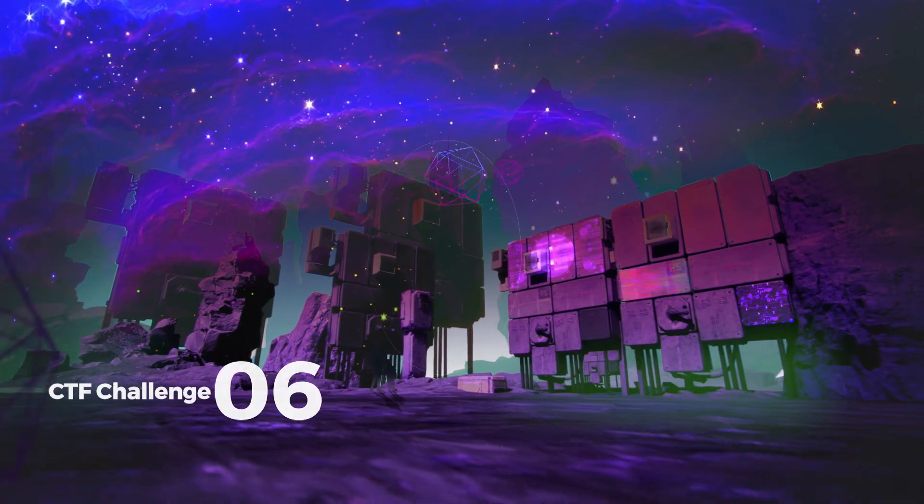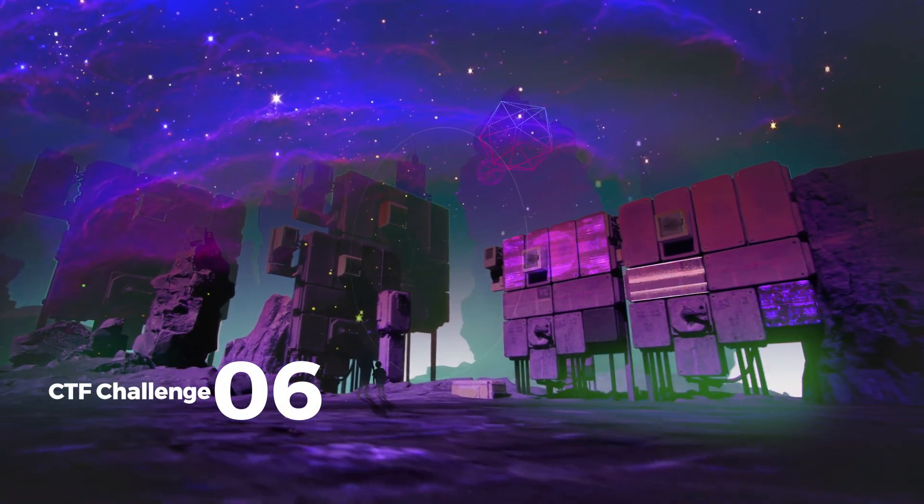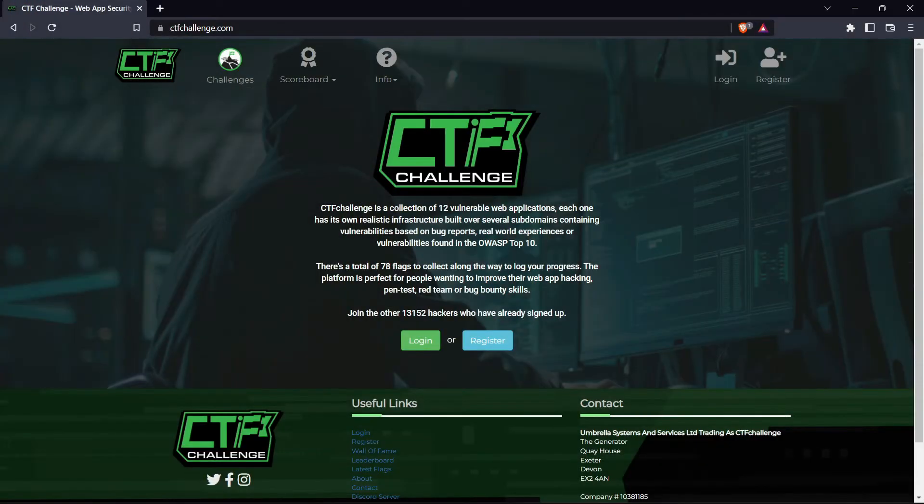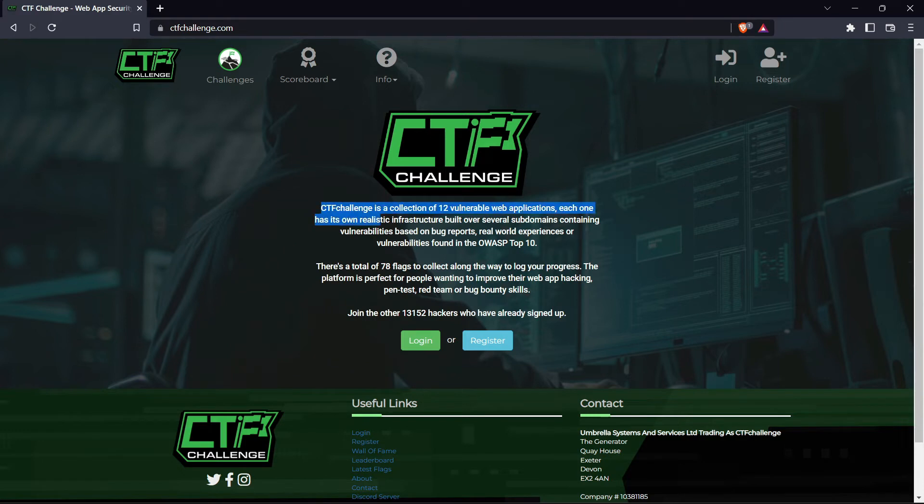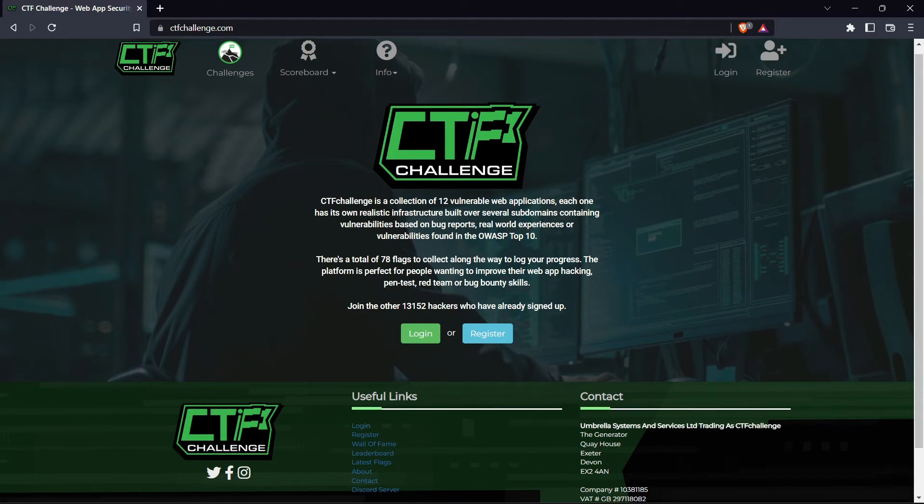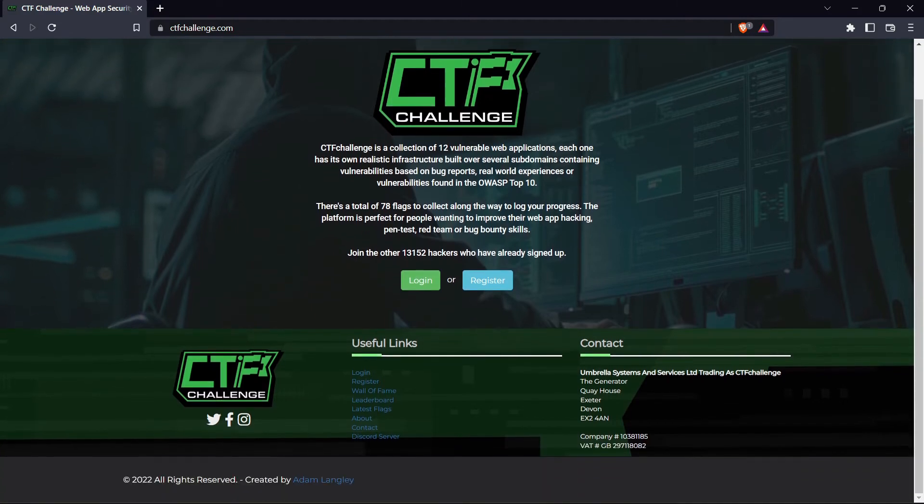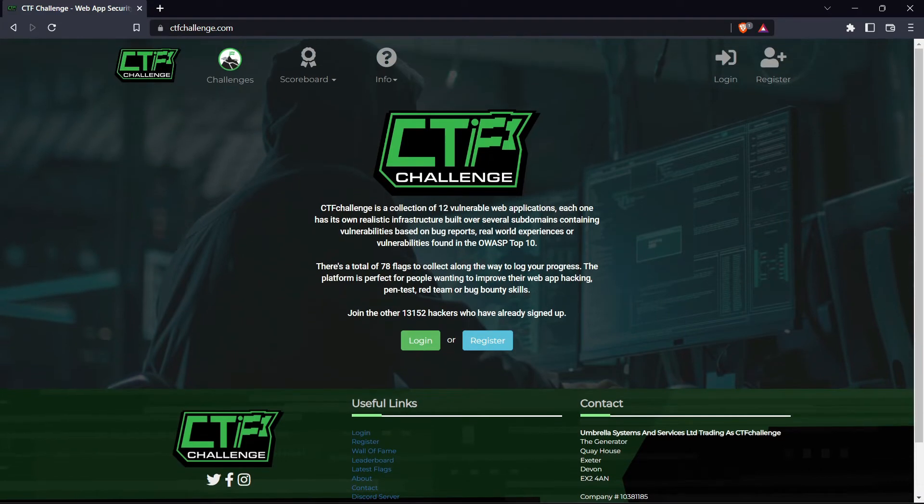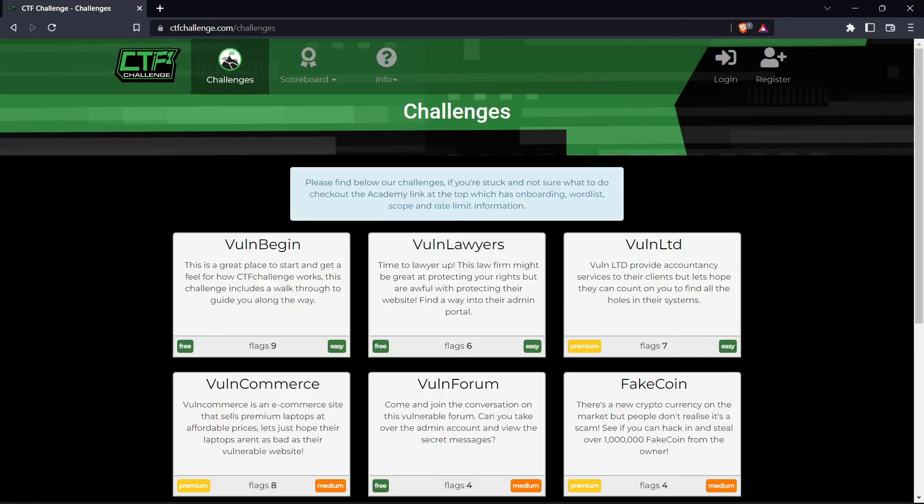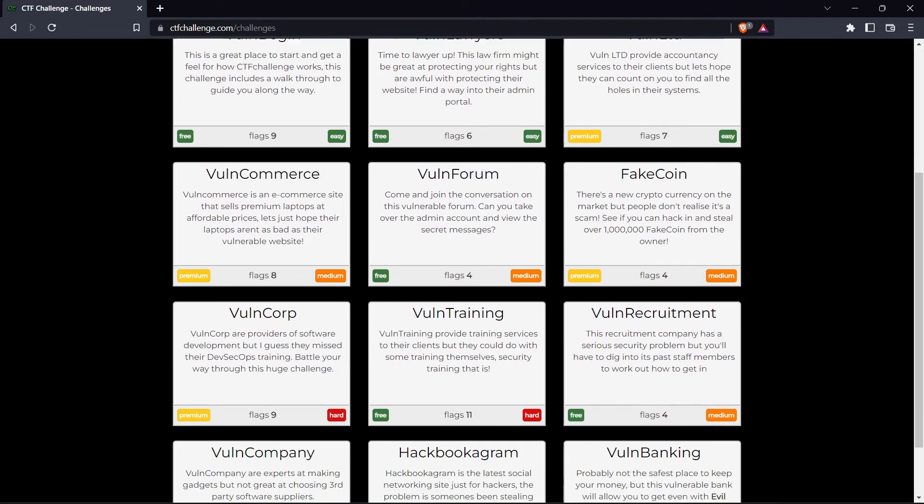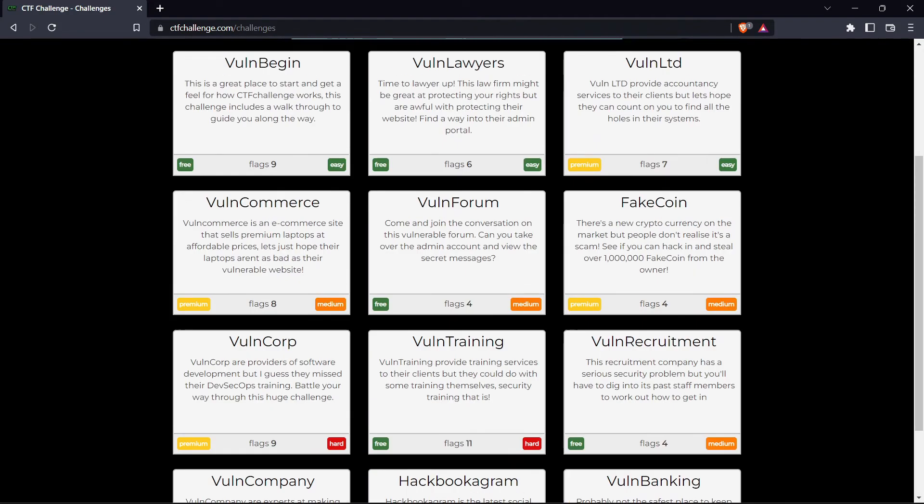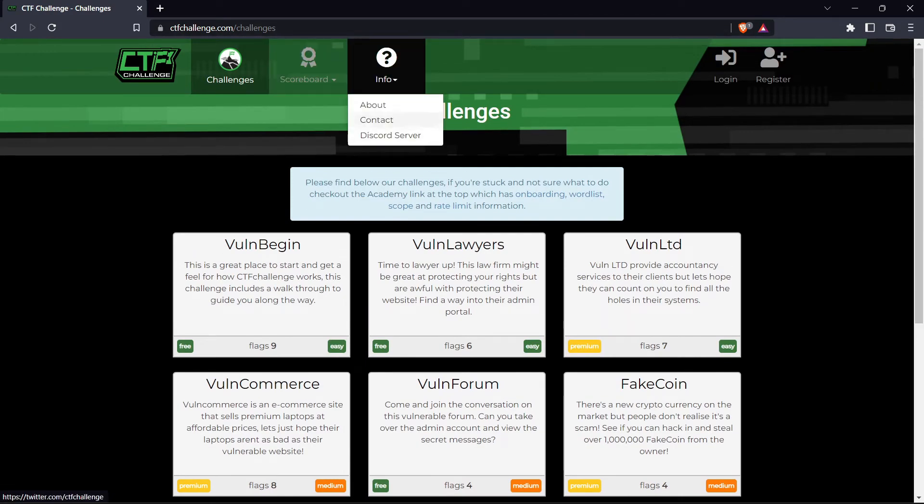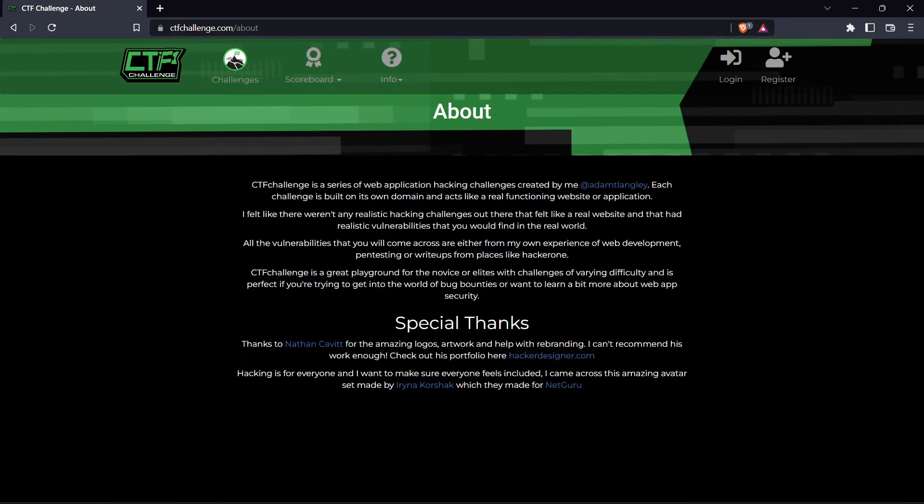The last or sixth is CTF Challenge. CTF Challenge is a collection of 12 vulnerable web applications. Each one has its own realistic infrastructure built over several subdomains containing vulnerabilities based on bug reports, real-world experiences, or vulnerabilities found in the OWASP top 10. There's a total of 78 flags to collect along the way to log your progress. The platform is perfect for people wanting to improve their web app hacking, pen test, red team, or bug bounty skills.